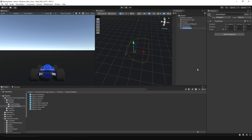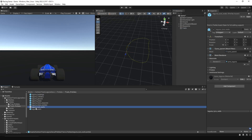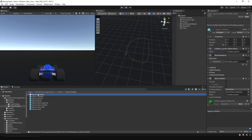First of all, we need to create an empty game object, name it as you wish, and reset the transform. Then select all prefabs, drag and drop them into the track game object.